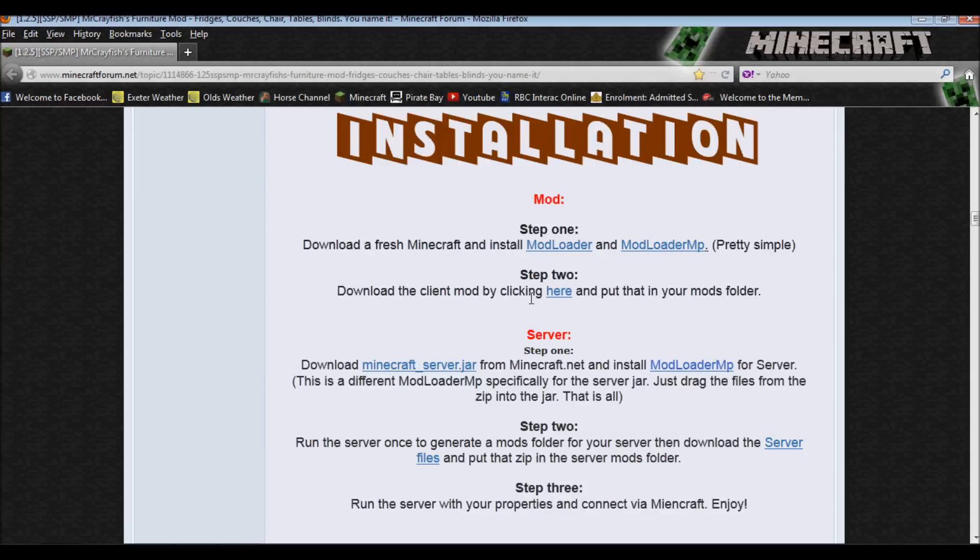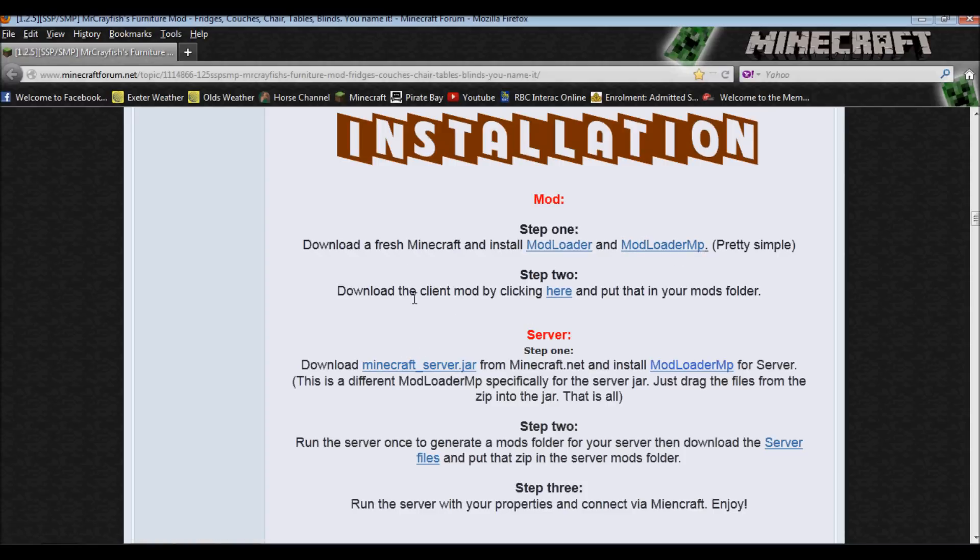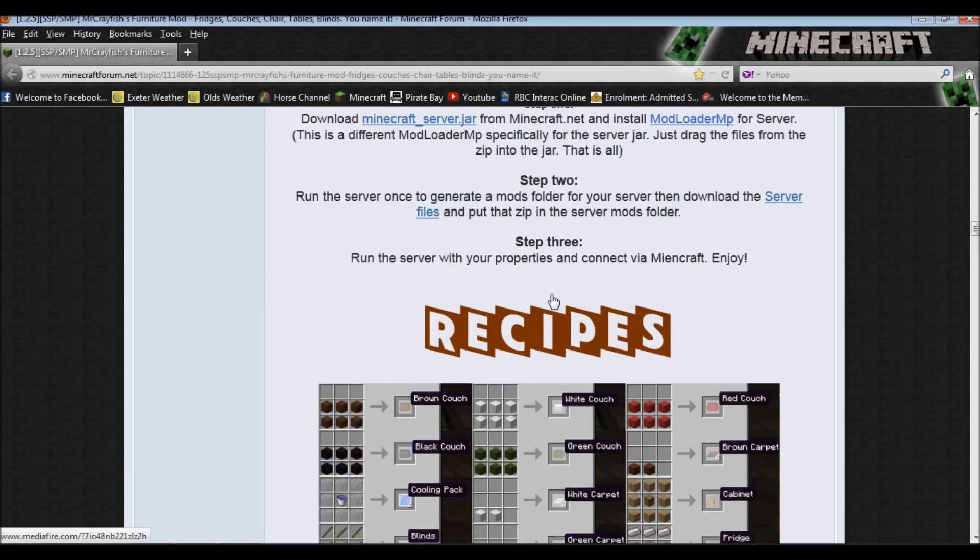So step two, download client or server by clicking here. Put that in your mods folder. So obviously it's very simple. It only requires a couple things, and then you just place it in your mods folder.